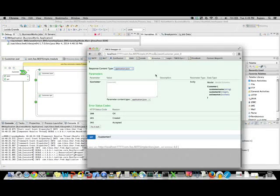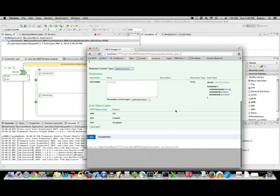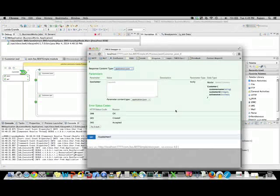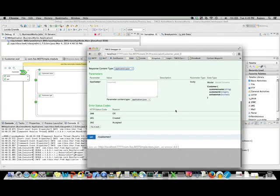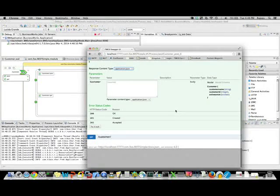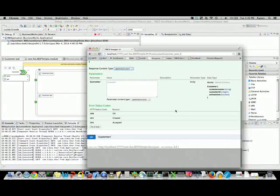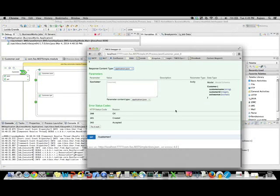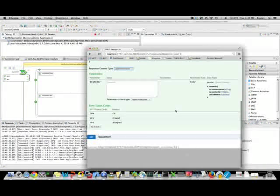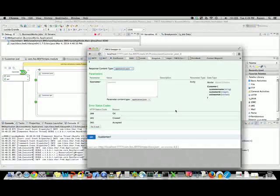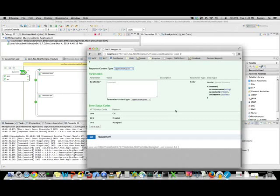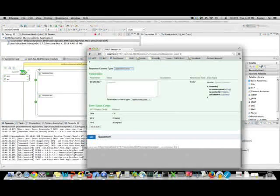This demonstrates the key features of the REST binding and how easy it is to create RESTful web APIs in just a few clicks. For more questions and comments and feedback, please post them on Tibber. The subject is products, business works, business works six. Thank you.